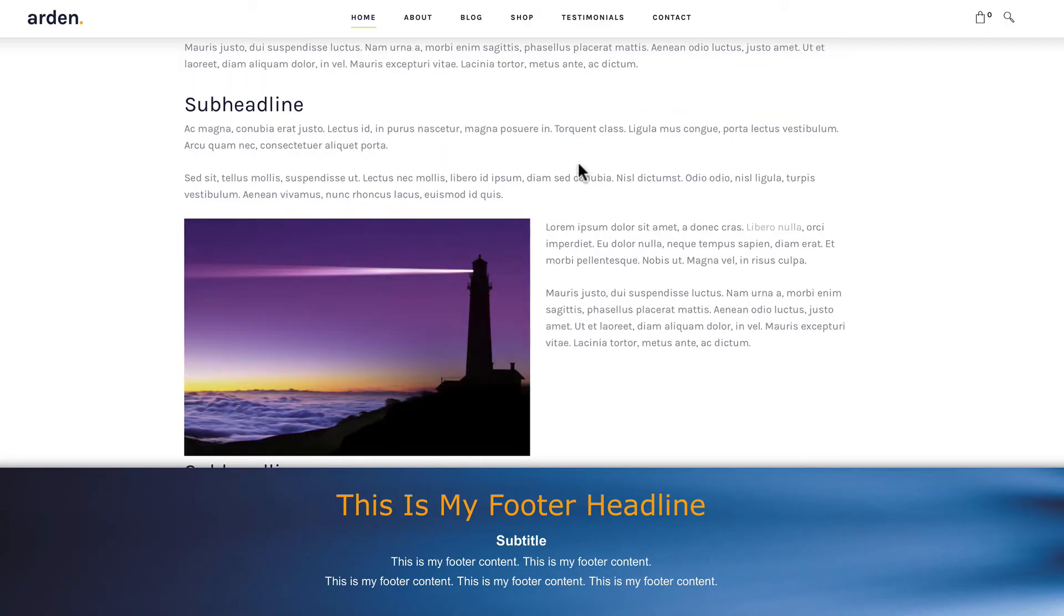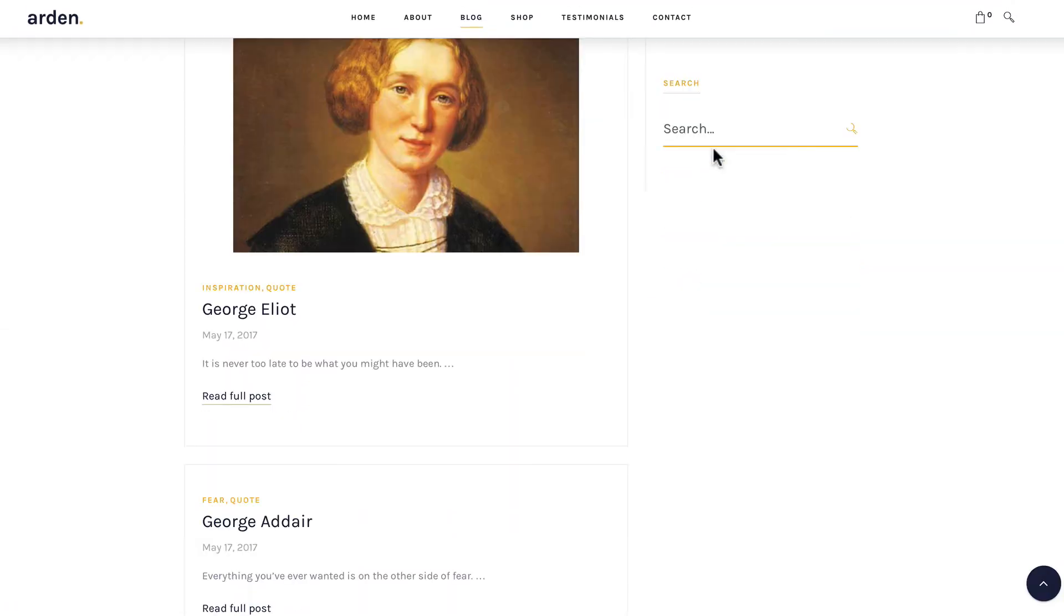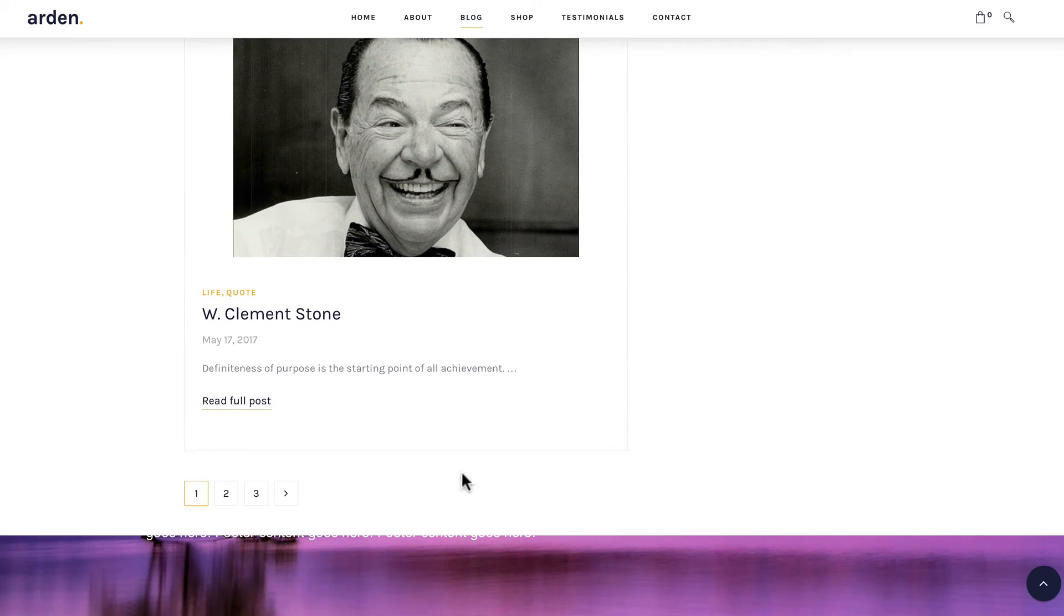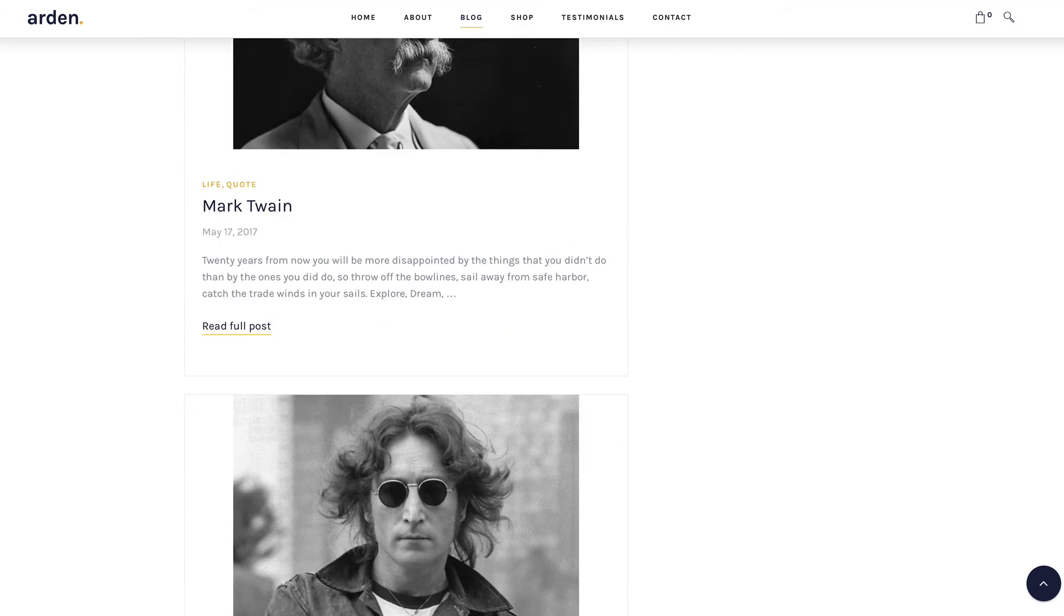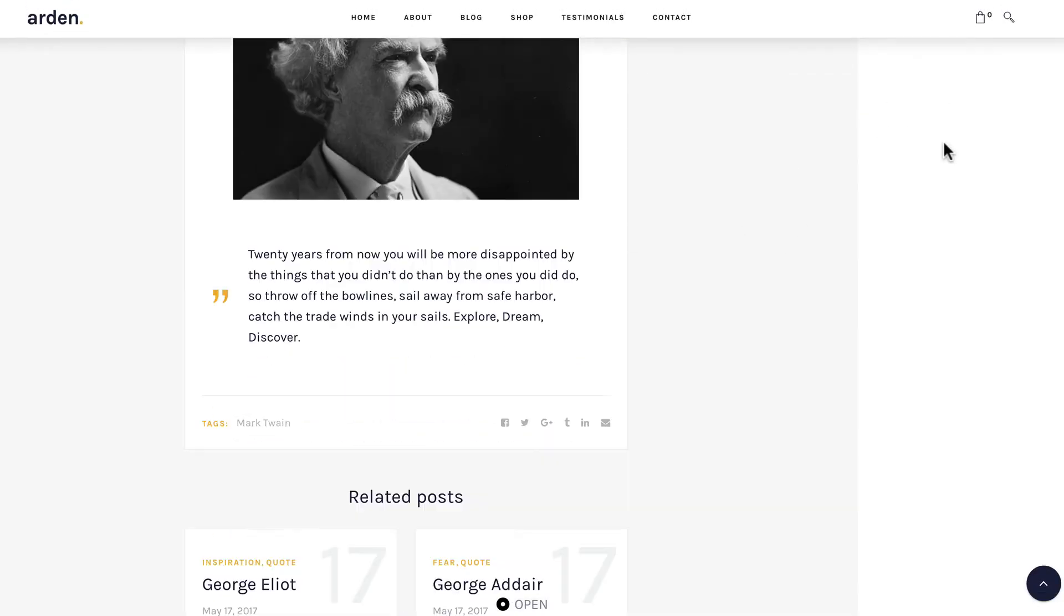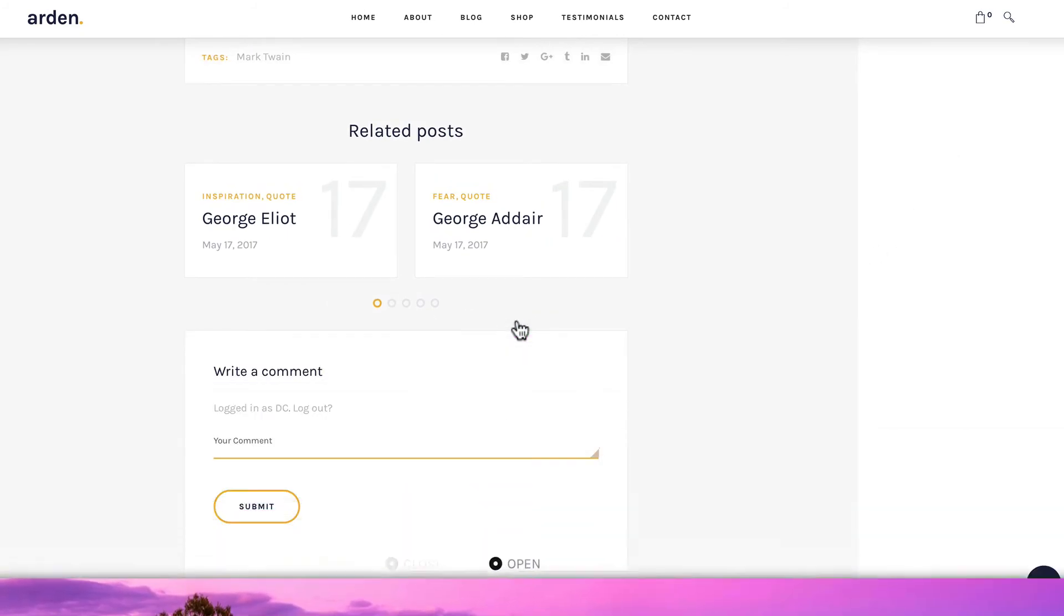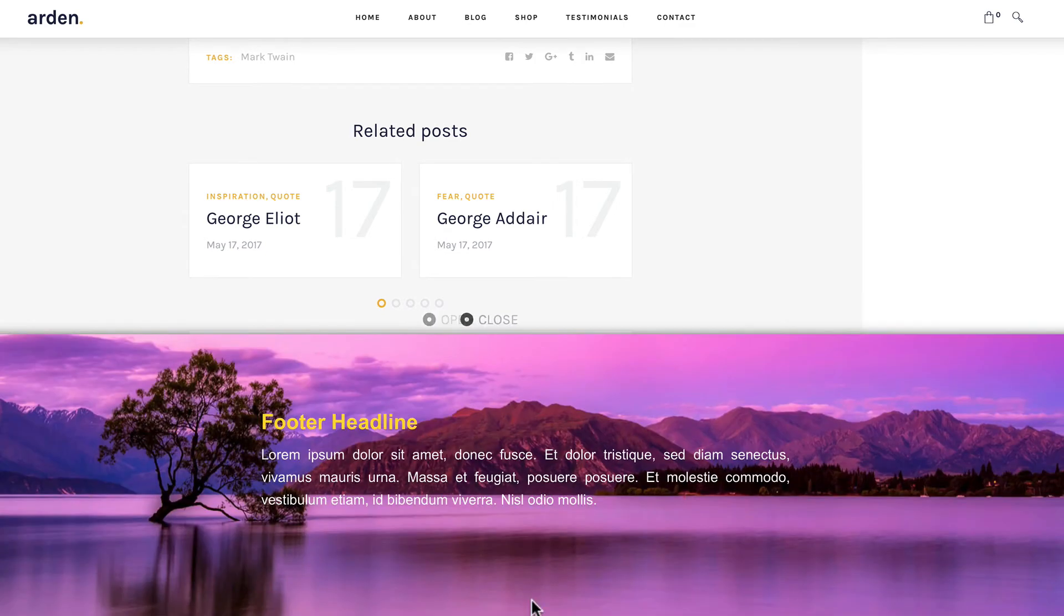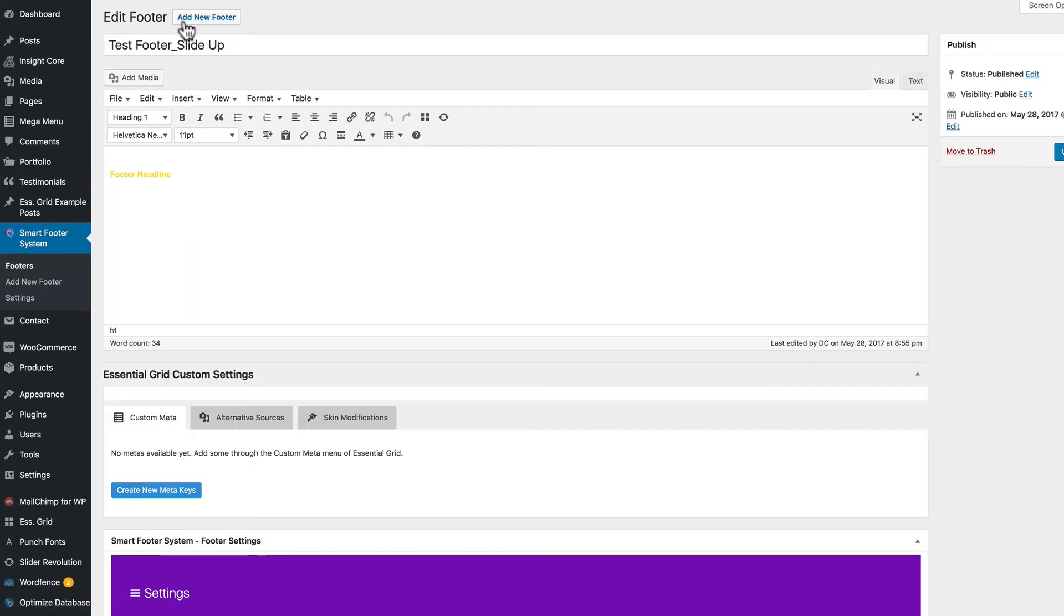So here's our normal footer. And let's go check out the blog page. And that has our reveal footer. And let's go check out our single post page, which has the slide up footer. These are all very basic as far as the content goes. Again, you can put in any content you want.